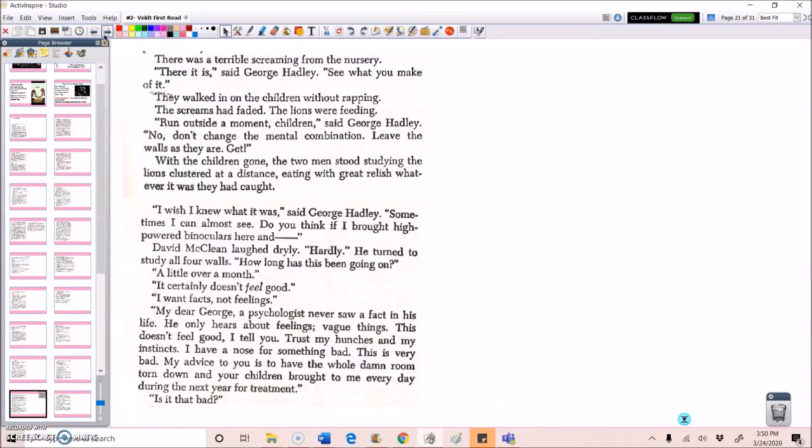With the children gone, the two men stood studying the lions clustered at a distance, eating with great relish, whatever it was they had caught. I wish I knew what it was, said George Hadley. Sometimes I can almost see. Do you think if I brought high-powered binoculars here? And David McLean laughed dryly. Hardly. He turned to study all four walls. How long has this been going on? A little over a month.